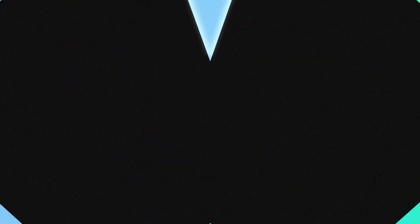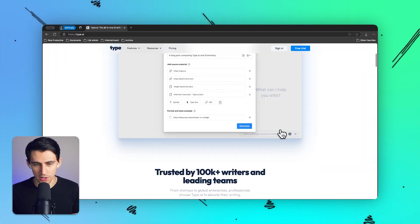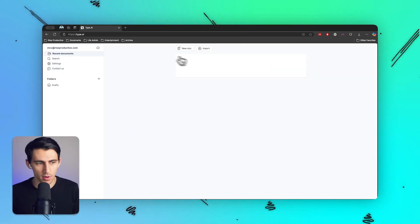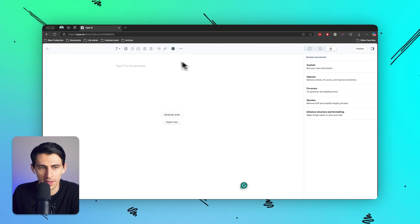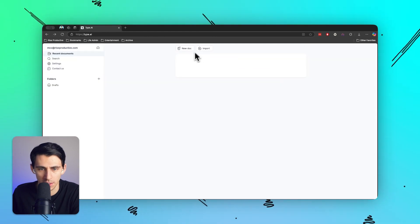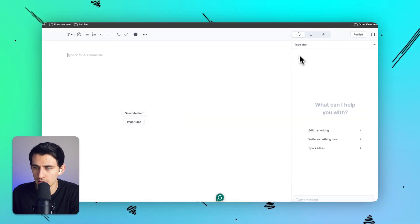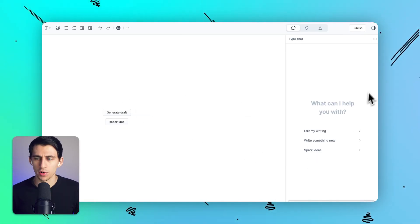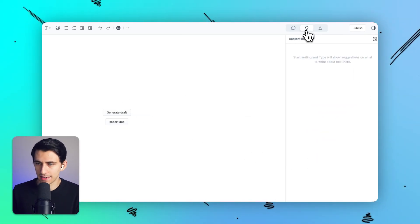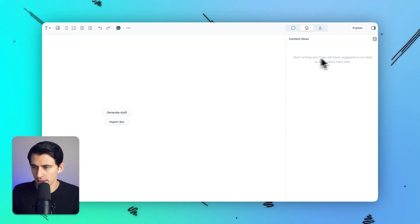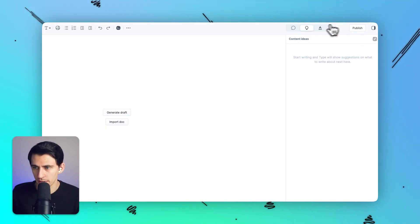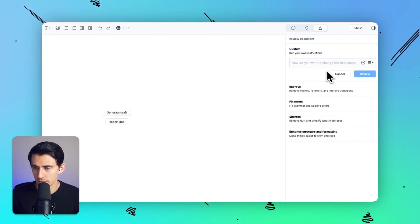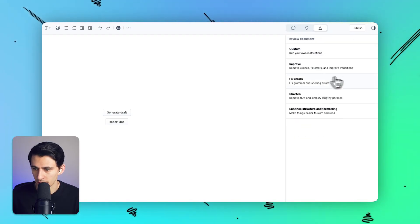First, let's just go to TypeAI. As you can see here, it's the writing assistant for professionals, and it's so easy to get writing quickly. All I have to do is go into a new doc. I literally had to click into this section or press new doc. And what you'll see is on the right hand side, there's a Type chat that essentially works like your normal chatbot.